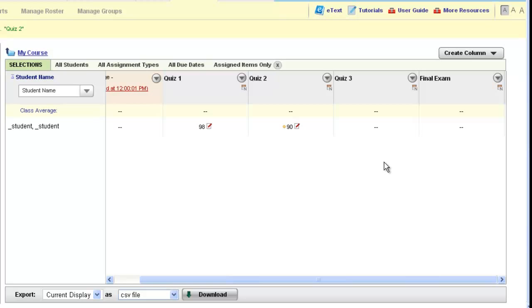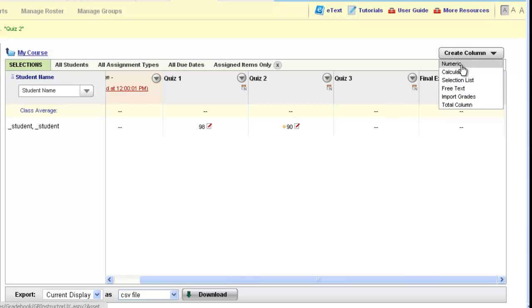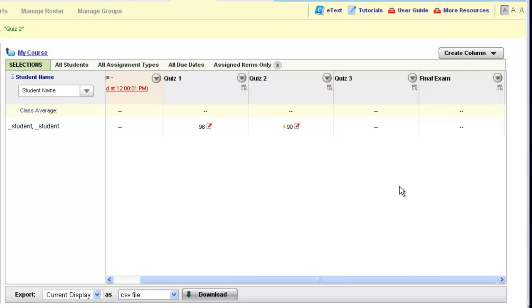This concludes how to create a numeric column in your online gradebook. Please know that you can also create a calculated column if you would like to get an average of numeric columns in your gradebook. Please watch the next video on how to create a calculated column for steps on how to do that.